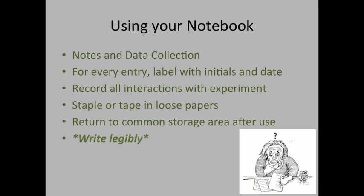If you are wanting to add loose-leaf papers into your notebook, for example, if you have information about a chemical you're working with and you don't want to copy all that information onto the pages, you can staple or tape those pages onto the paper in your notebook. I suggest stapling and taping just to be double-safe, but you do need to go ahead and label the top of that page with your initials and also the date.